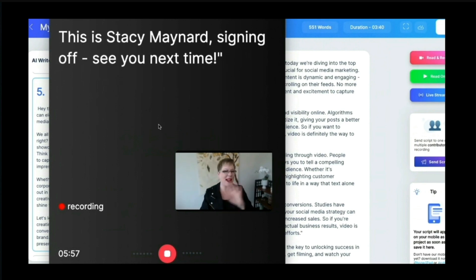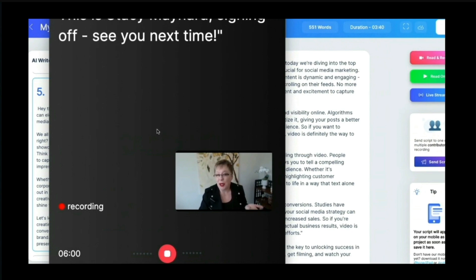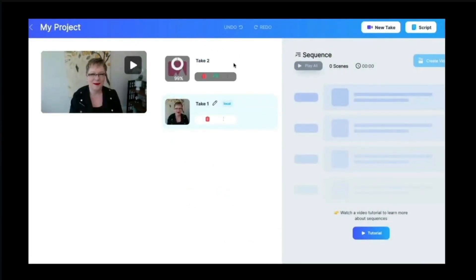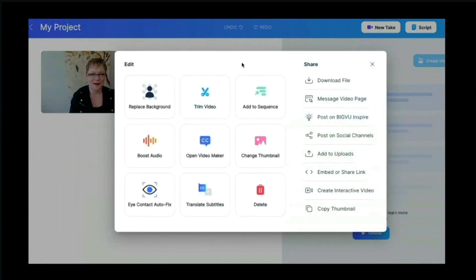My video is done — I made a couple of mistakes but who cares. I press Stop and now I can download the video right there. I can record it again if I made too many mistakes, or I can create a project with it. I'll upload it to a project. Once it's uploaded I click the three dots — there's a local version and a cloud version in the BigVu world. From there I can download, post to social channels, embed on a web page, or create an interactive video.